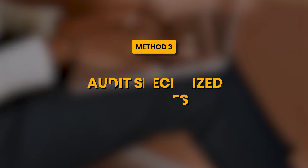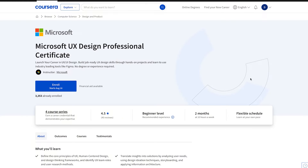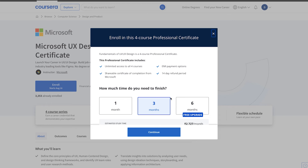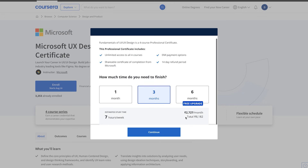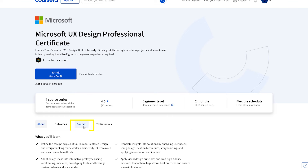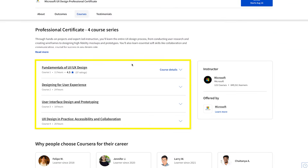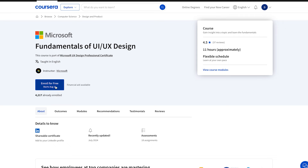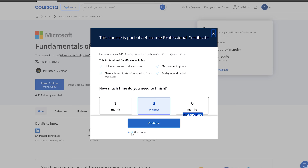Method 3: Audit specialized courses. Now, sometimes you neither get an option to enroll for free without a certificate, nor you get an option to audit the course. In such a situation, you can still access the course content for free. Let me show this with an example. Let's say I want to sign up for this course offered by Microsoft, which is part of a four specialized course series. When I click on enroll, the only way to access the course is to pay a certain amount of fees. But you can still access the course for free — just click on the courses option and you will see a list of the four specialized courses in that series. From there, you can individually select these courses and click on the audit option to access the course content for free.